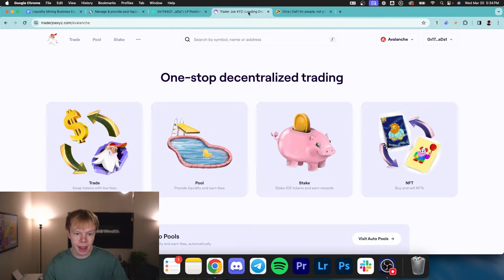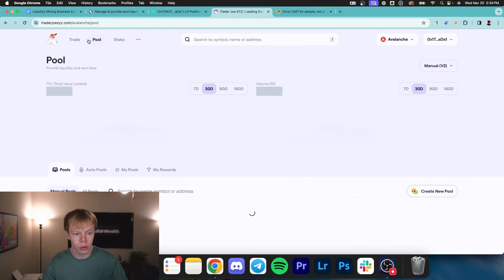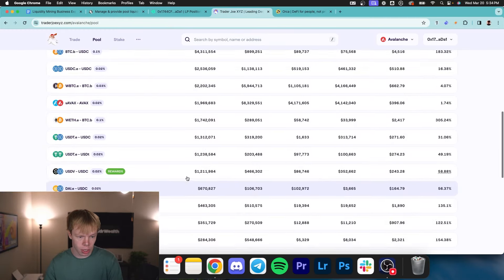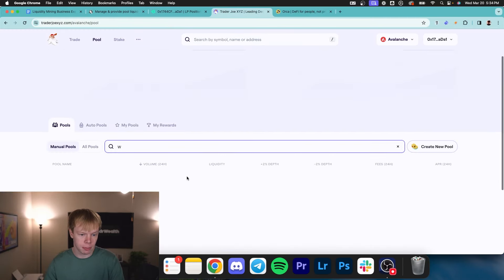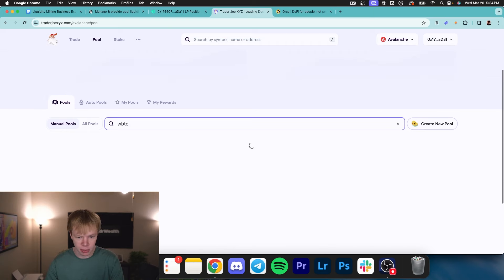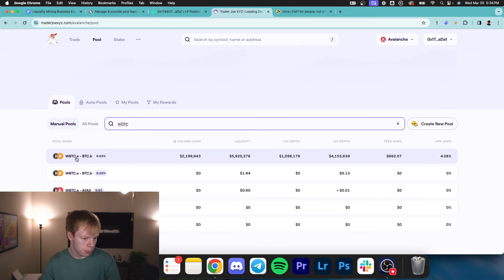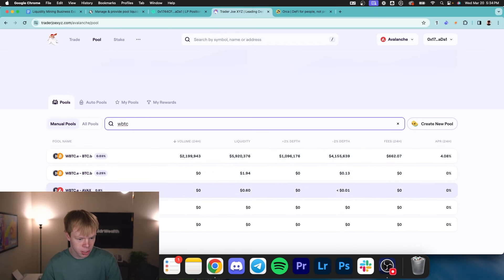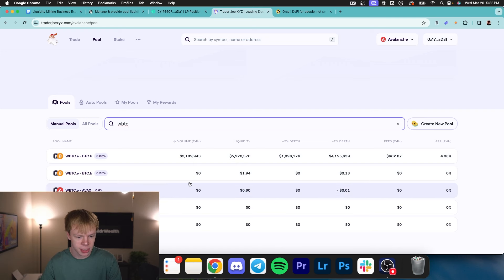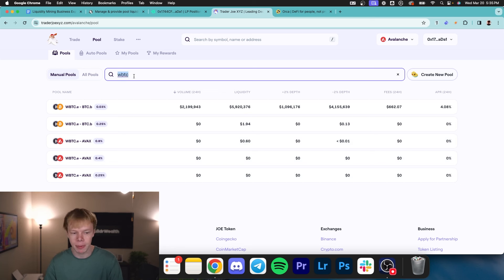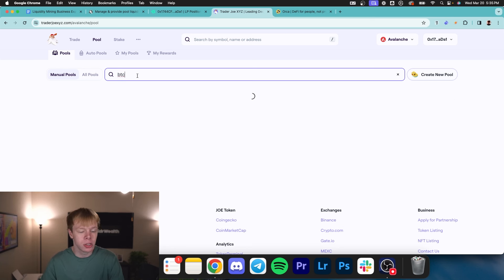Now when it comes to Bitcoin AVAX, once again, heading over to Trader Joe, going over to pool, and then we would go in here and we would type WBTC. And you're going to notice, well, with WBTC, there's only WBTC paired with BTCB. There's no WBTC paired with AVAX. Well, there is, but as you can see, there's no money in liquidity except 60 cents. So we're not going to count that because obviously, we're not going to make any money if we deploy into that.